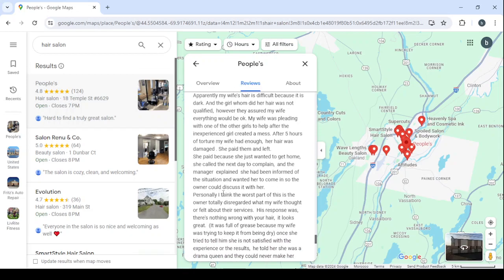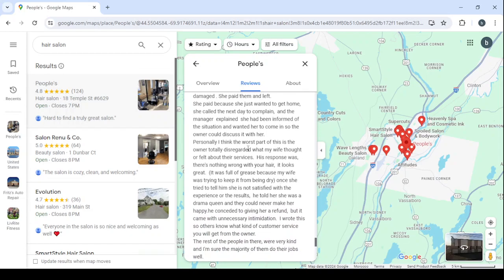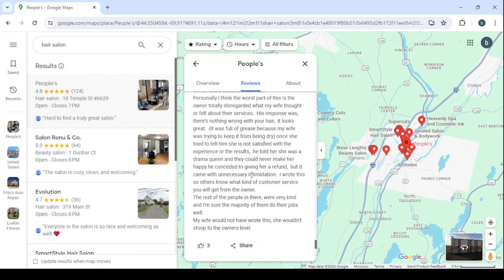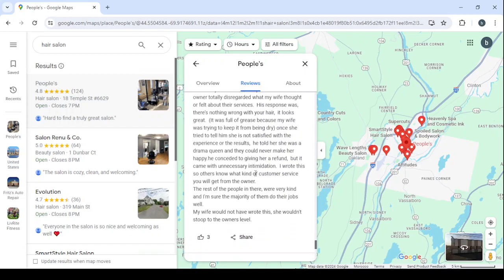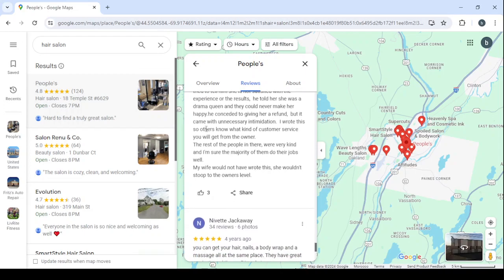She called the next day to complain and the manager explained she had been informed of the situation and wanted her to come in so the owner would discuss it with her personally. I think the worst part of this is the owner totally disregarded what my wife thought or felt about their services. His response was there is nothing wrong with your hair, it looks great. It was full of grays because my wife was trying to keep it from being dry. Once she tried to tell him she is not satisfied with the experience or the results, he told her she was a drama queen and they could never make her happy.